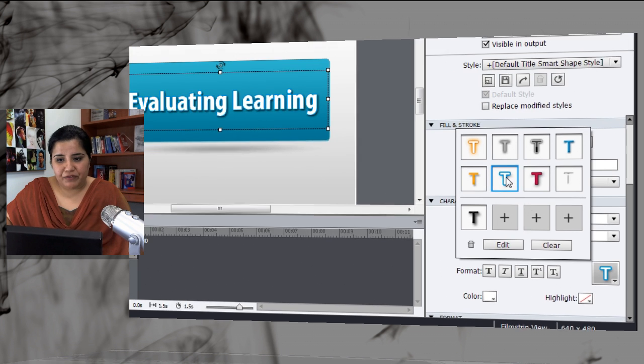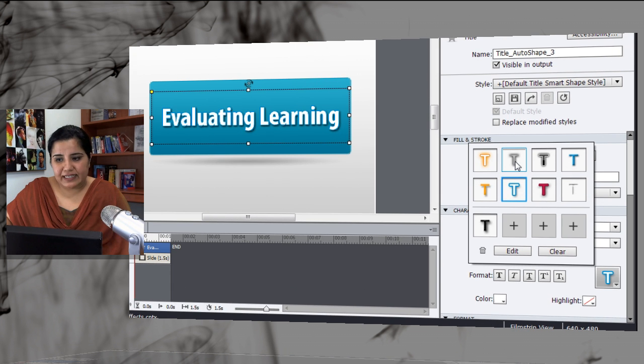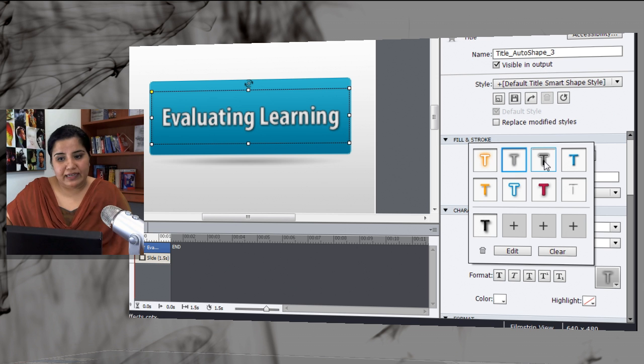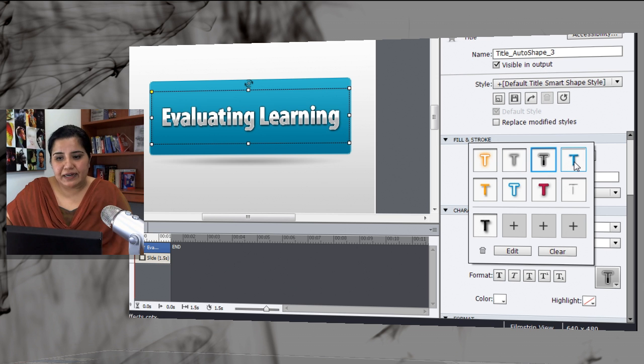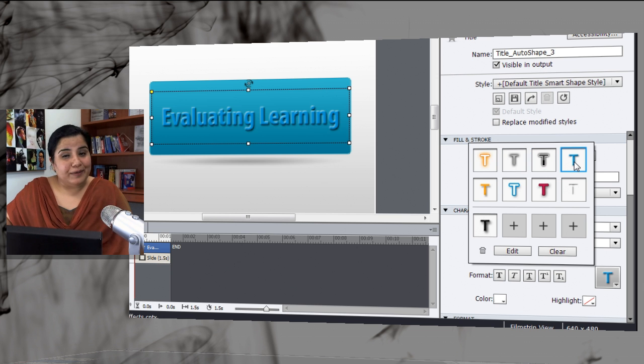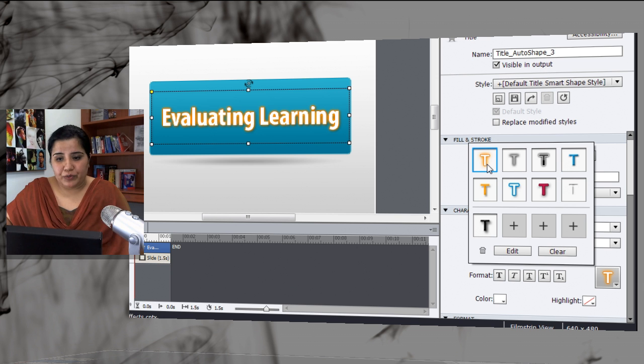If you want this type of effect, just select it. You want this type of effect, select it. These are the canned text effects that are already available for you.